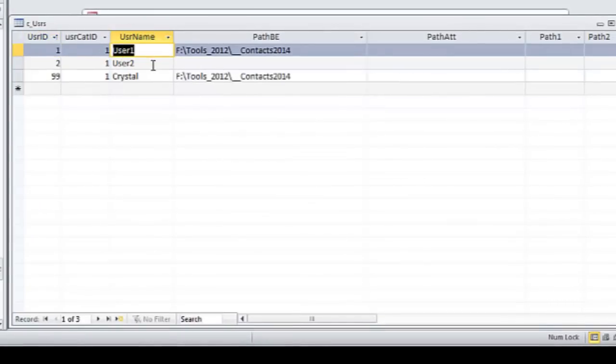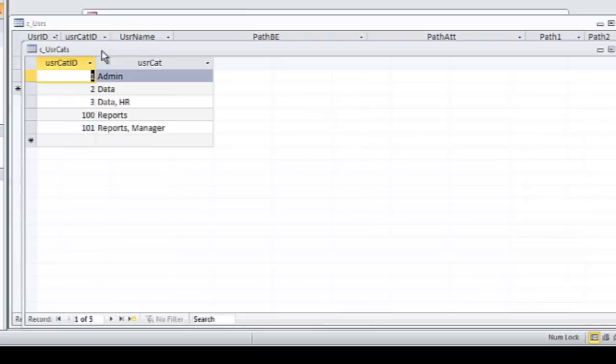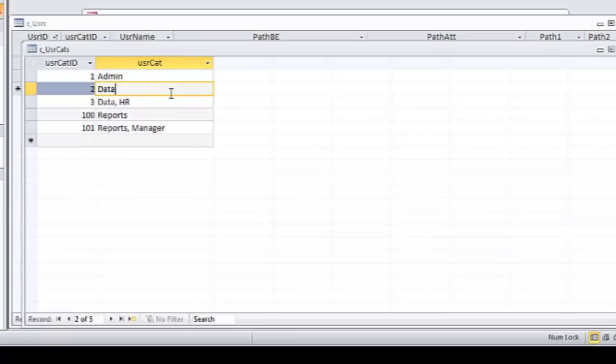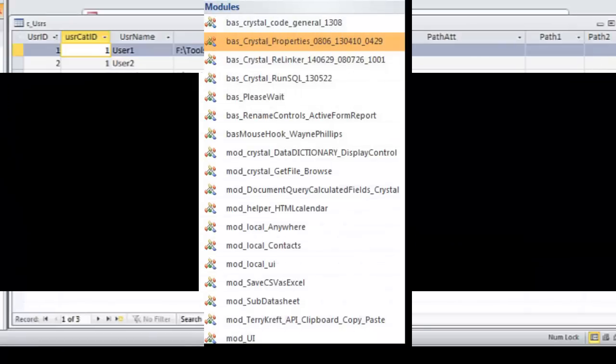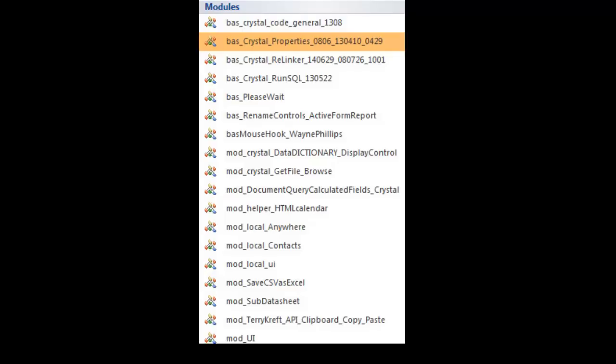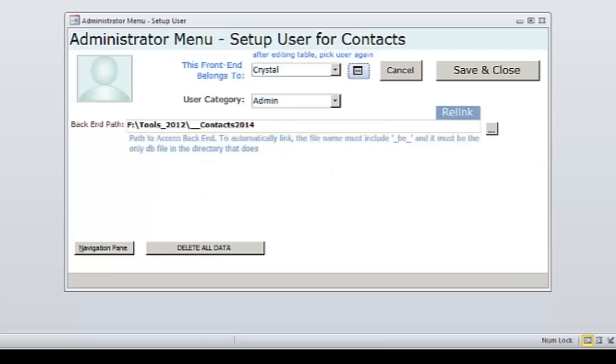Let me point out the user categories. These are for you to use down the road if you want to assign privileges. Listed are example categories I find useful. You can, of course, change these categories to be whatever you want. My user ID is stored in a custom database property, which is handled by VBA in the base underscore crystal underscore properties module. Once the user is set, the property value is persistent even when the database is closed and opened again. That's one thing I love about database properties.